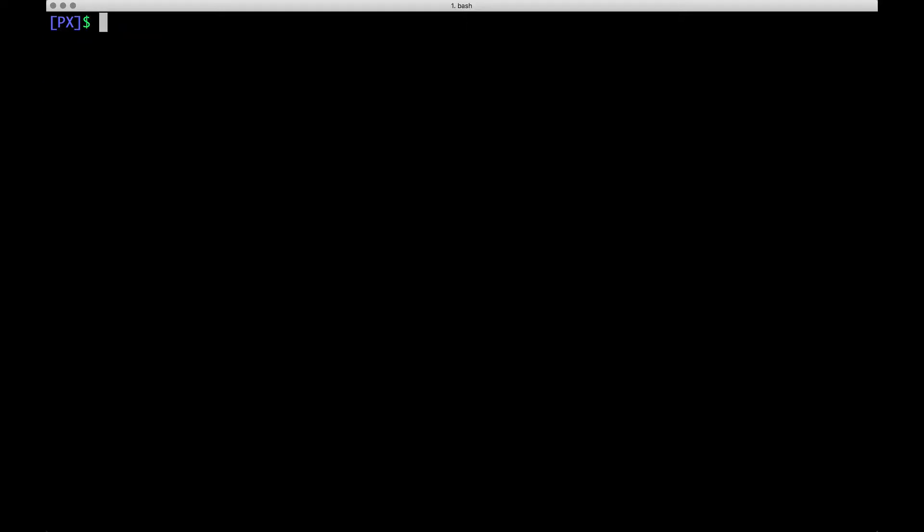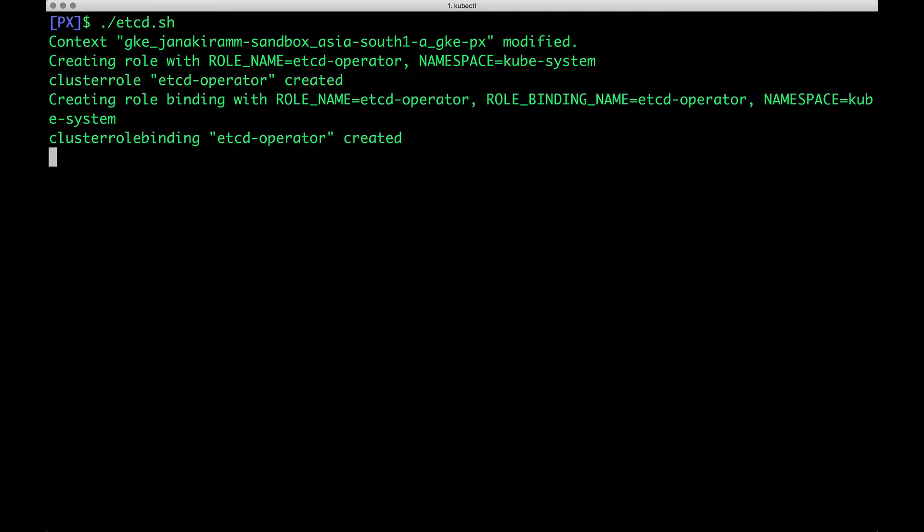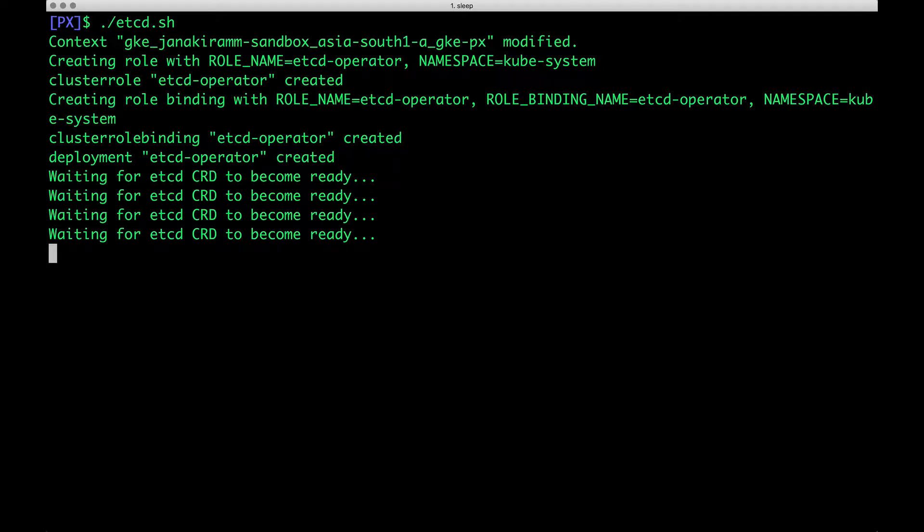Now, the very first step, as I mentioned, is to go ahead and install etcd. To make this simpler, I have created a shell script, so I'm going to run this, and this is going to install etcd in just a few seconds.